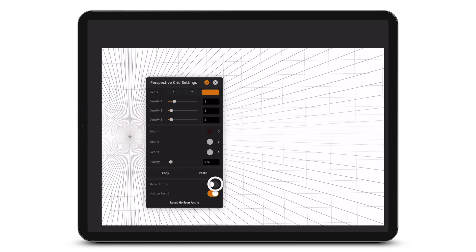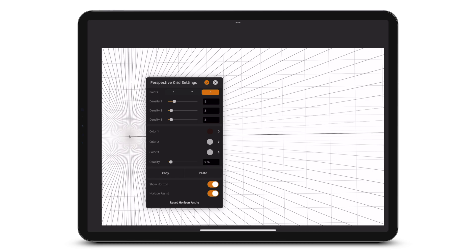Having Show Horizon on shows the horizon line. Horizon Assist snaps the stroke angle to the horizon angle.